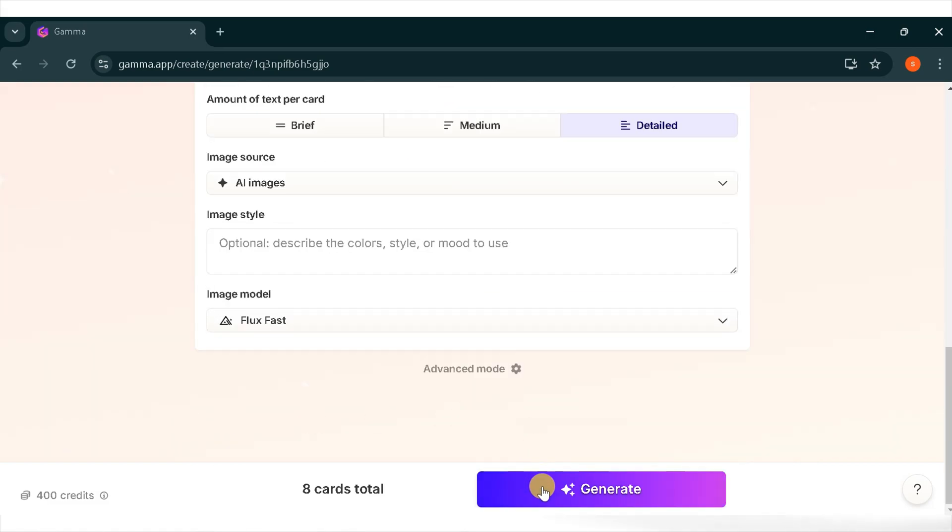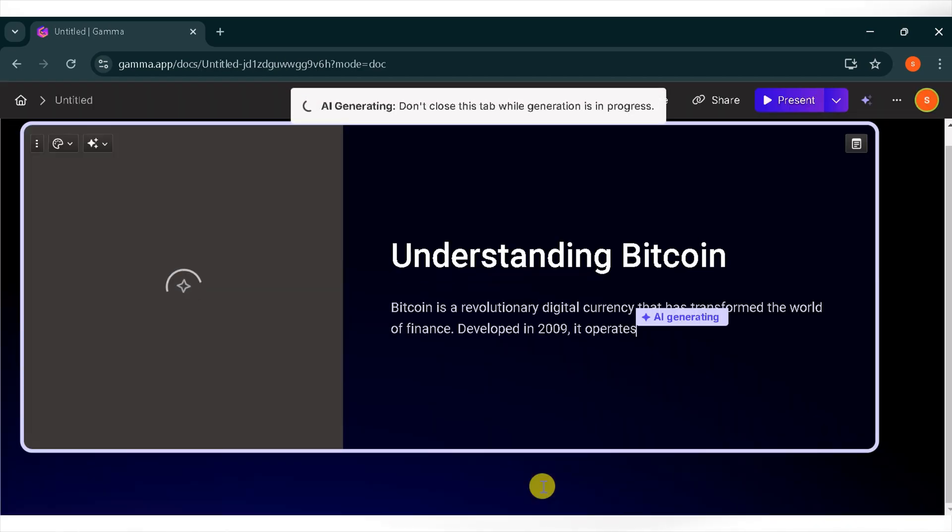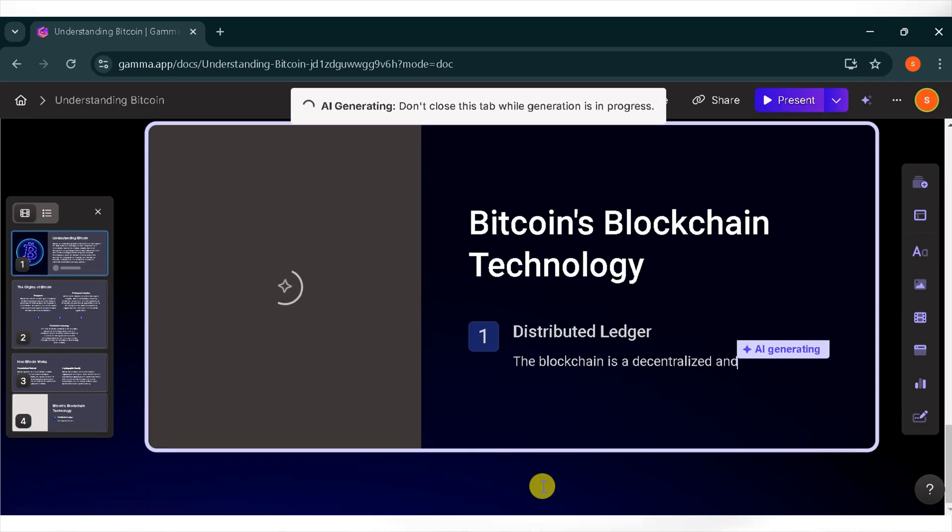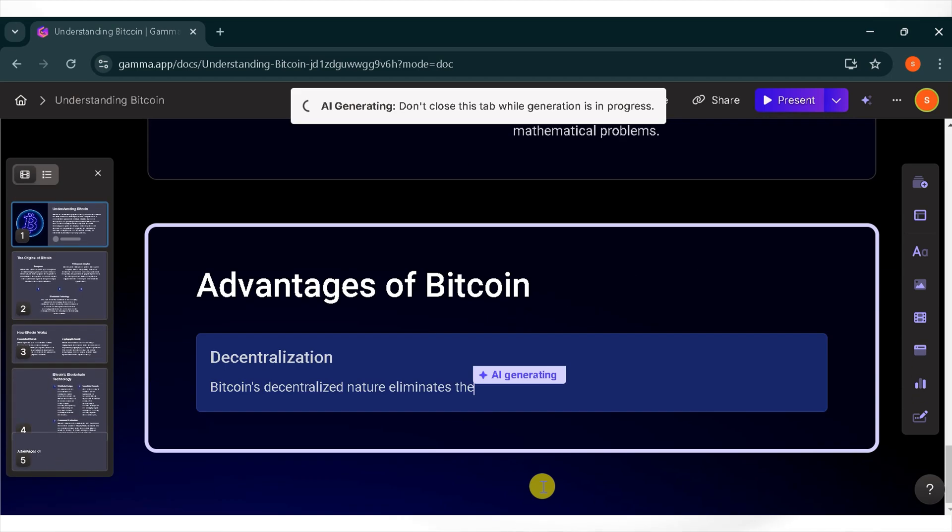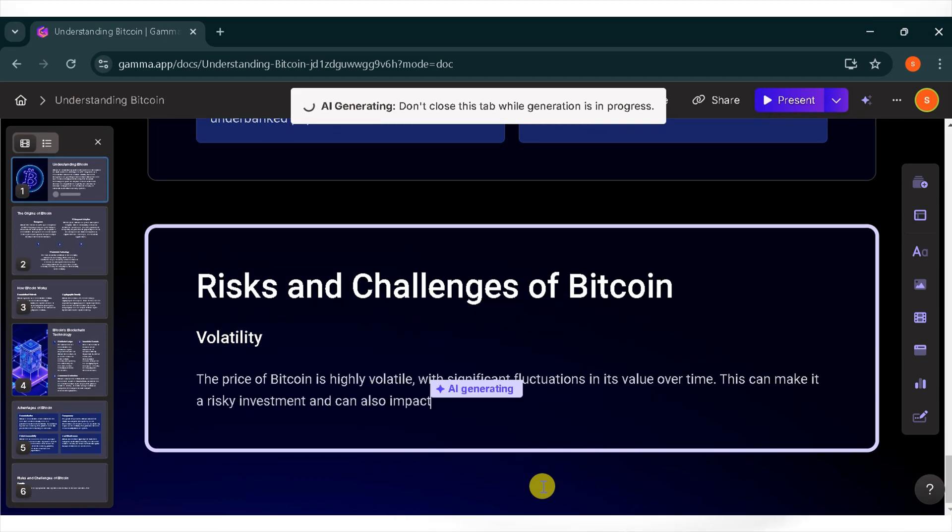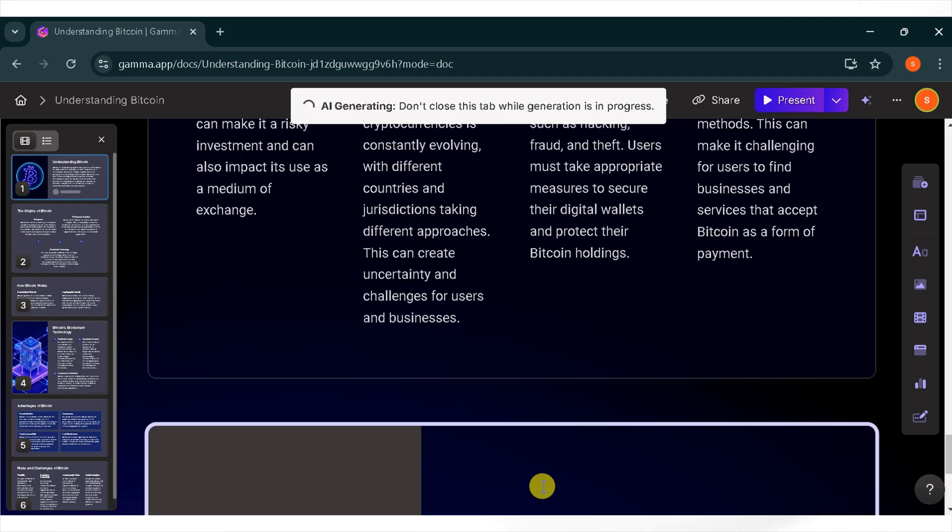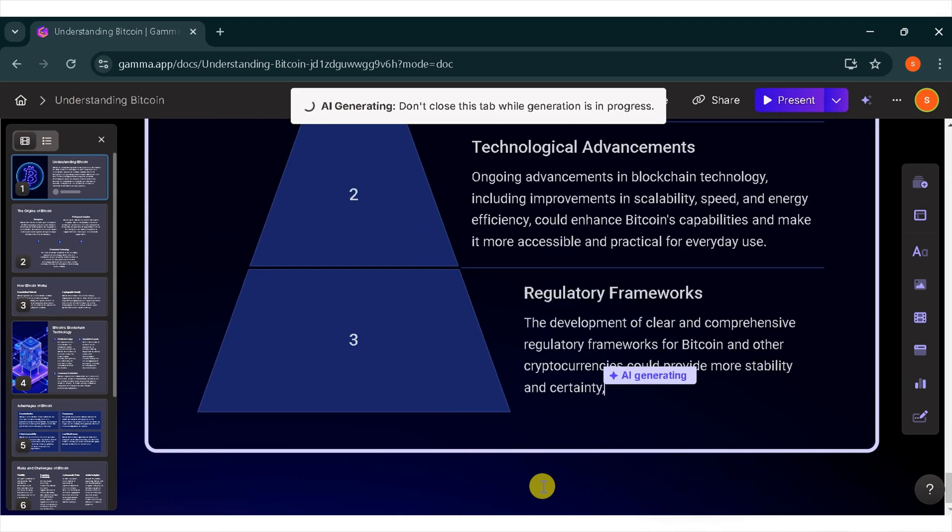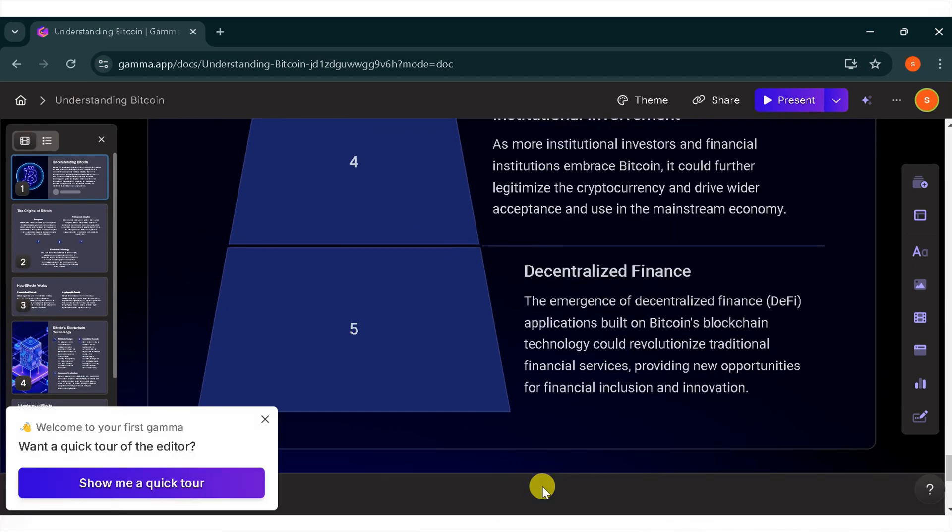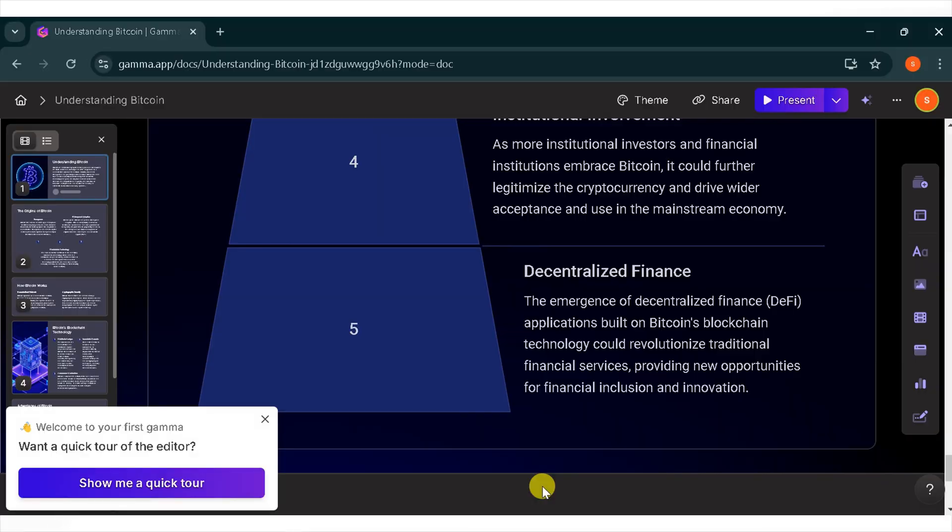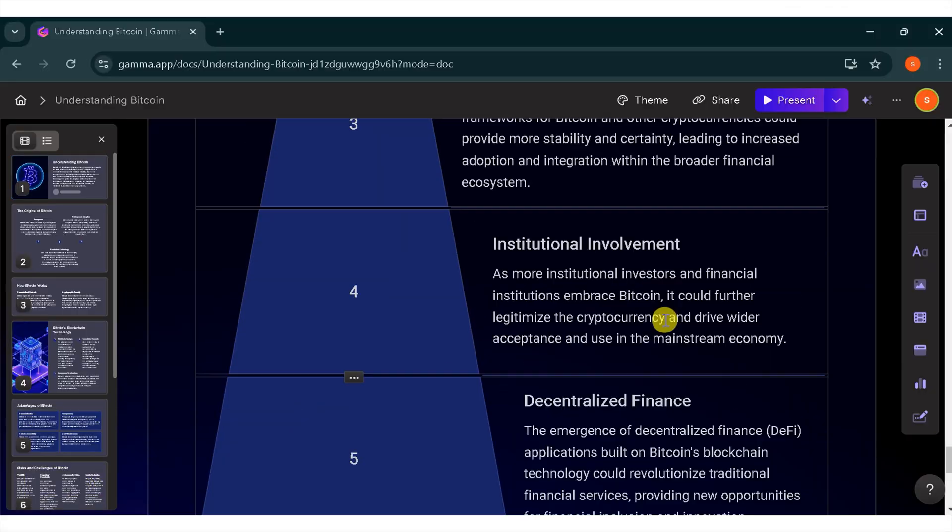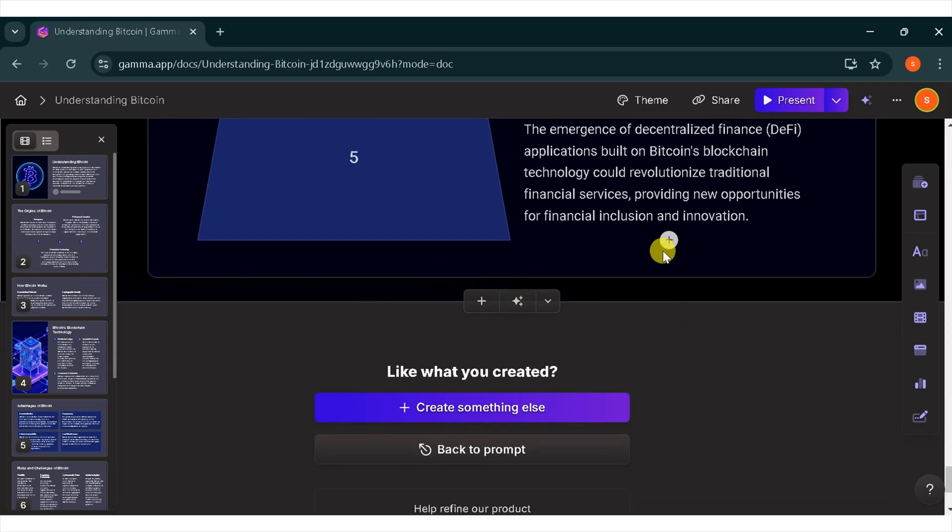Gamma AI will generate your presentation. Wait for a moment while your request is processed. Like what you created? If you want to create something else, you can also go to your prompt. This presentation looks amazing. Wow, it looks professional. Here you can see everything in detail about bitcoin.